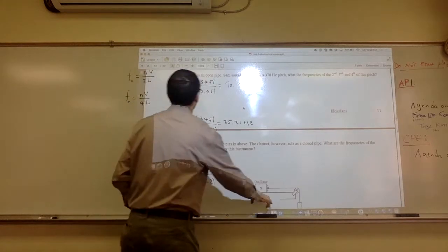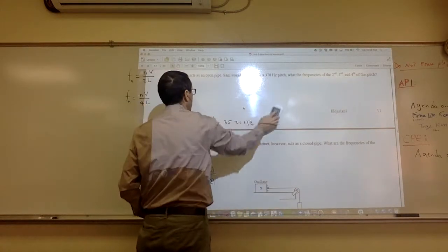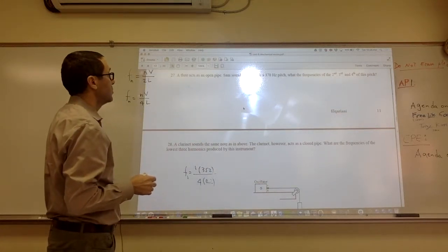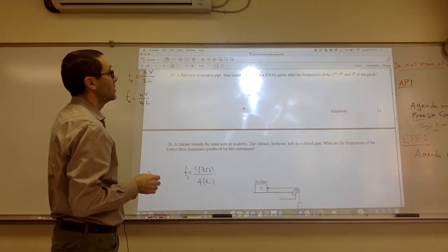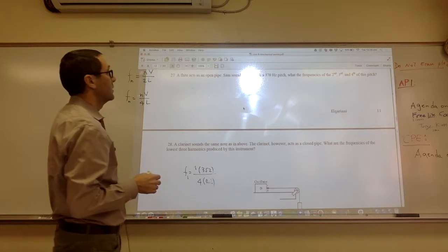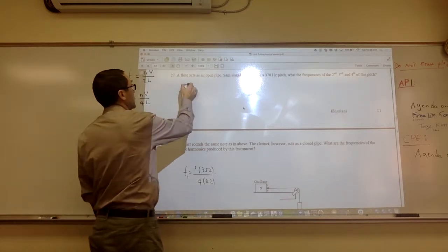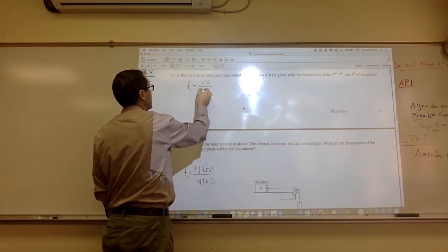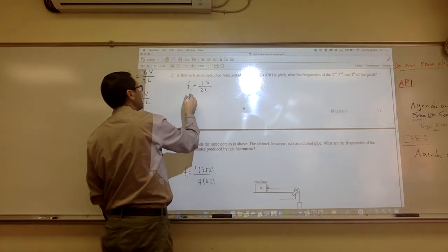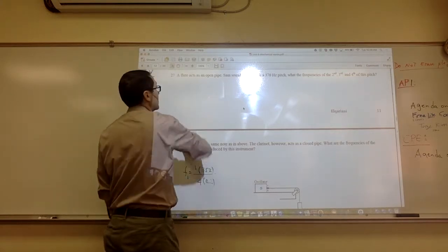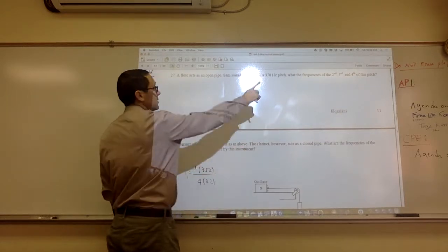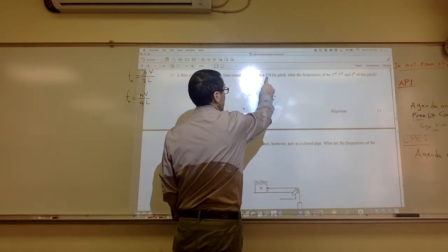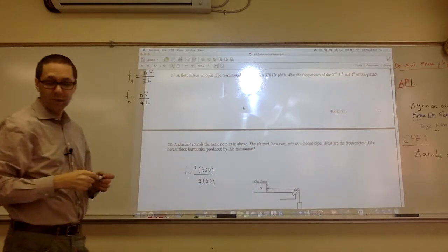Number 27: a flute acts as an open pipe — open at both ends. Sam sounds a note with a 370 Hz pitch. What are the frequencies of the second, third, and fourth harmonics? Since it's open at both ends, there's no skipping. The second harmonic is 2 times 370, the third is 3 times 370, and the fourth is 4 times 370.